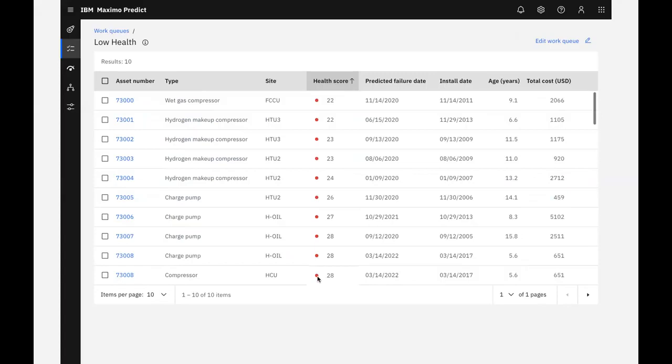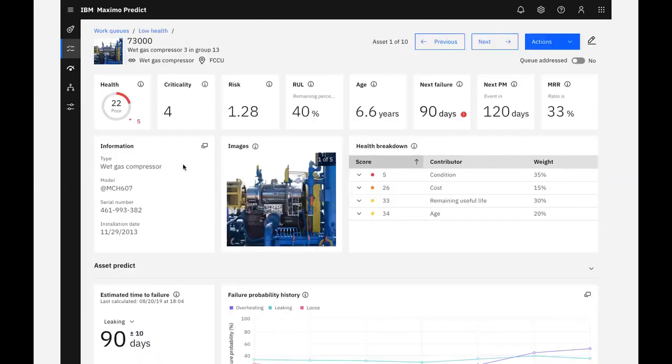Formulas for health scores are also created within the Health and Predict application. A health score can be as simple as a single meter reading or composed of various factors and formulas. I'll select the first asset in the queue as we start to manage our workload for the day, investigating and addressing all of the assets with low health.